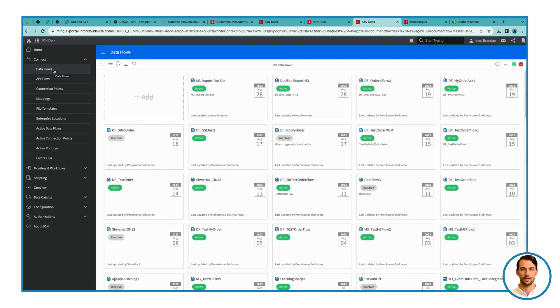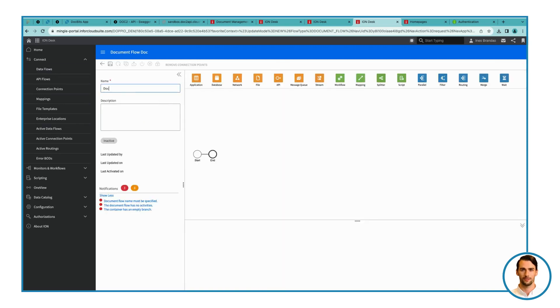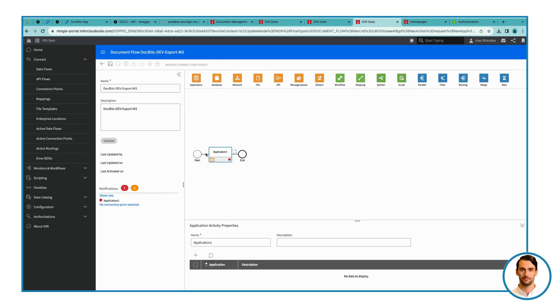Create a new data flow and choose Document Flow. Step 2. Configure data flow. Give your data flow a meaningful name. For instance, dockets export to M3. Don't forget a relevant description. Add applications to your data flow, including mappings and an application at the end.